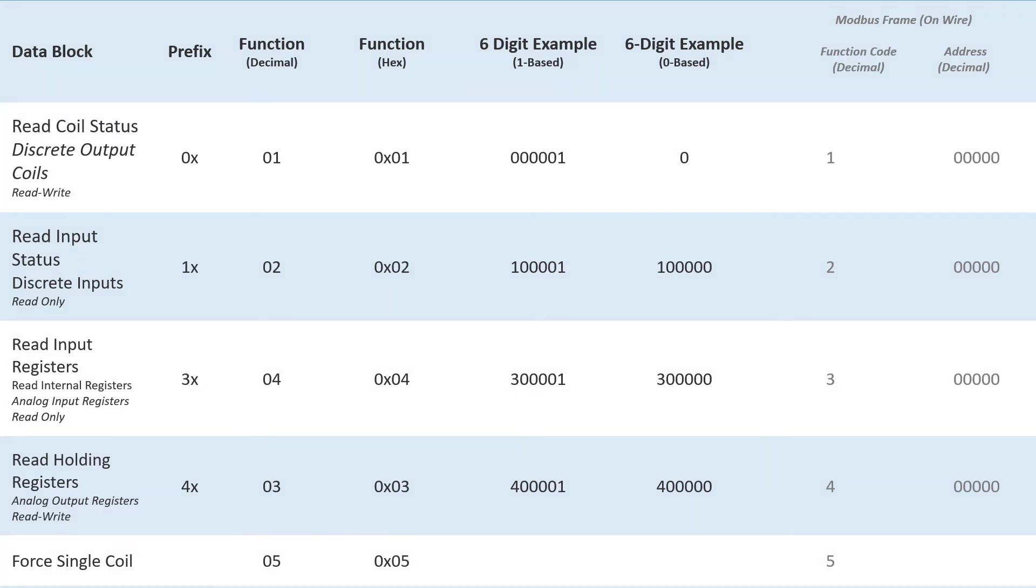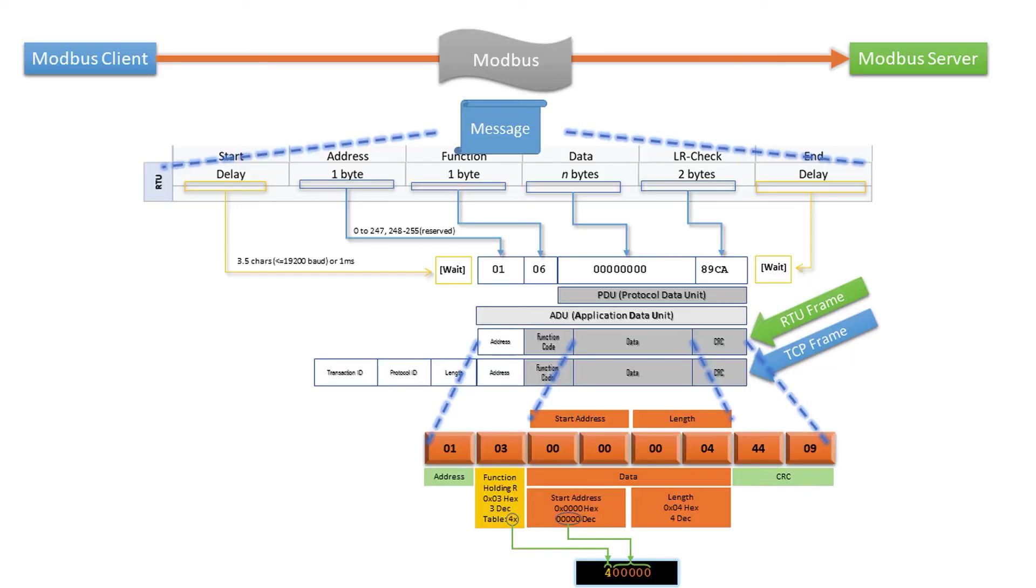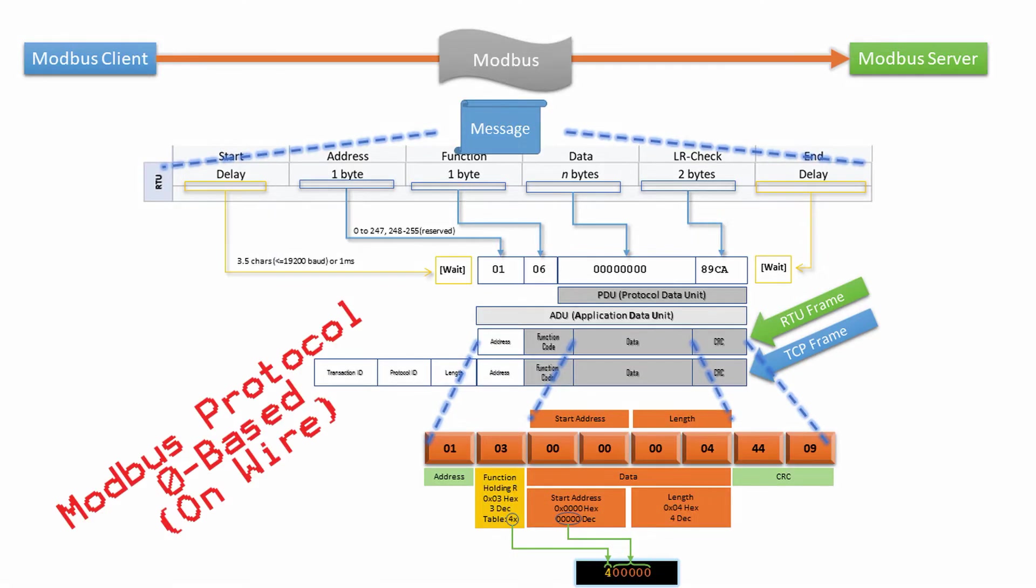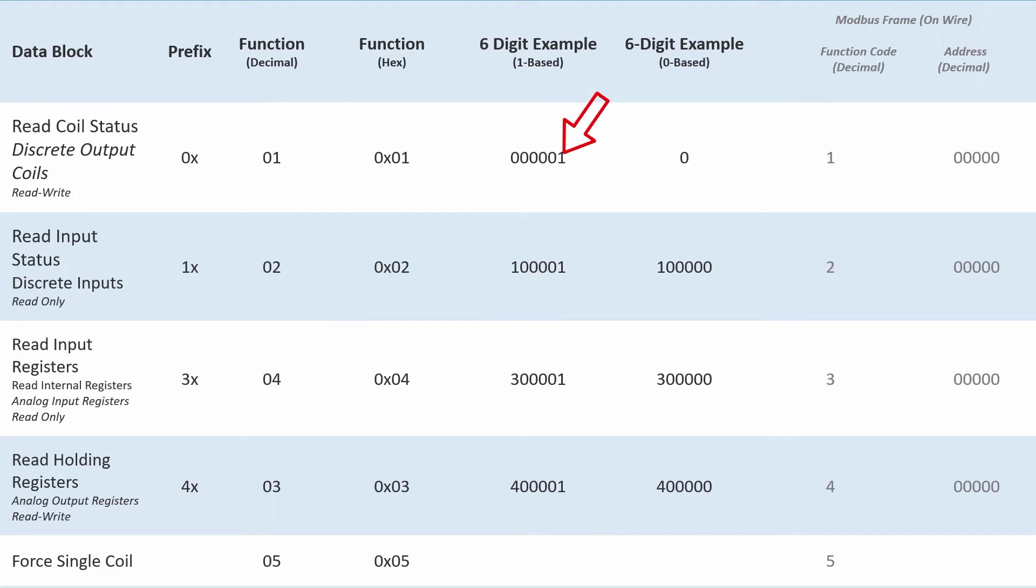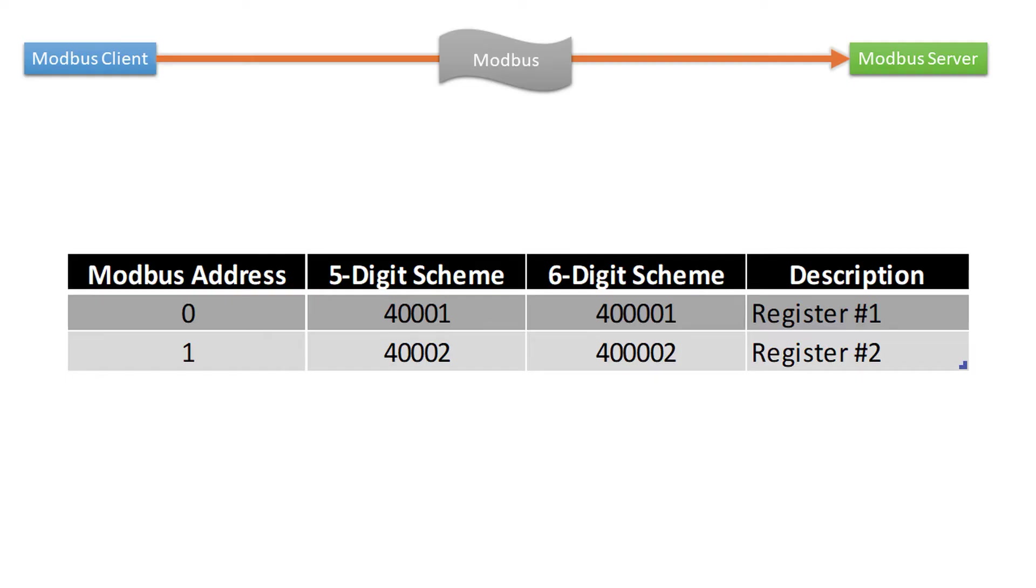The 0 base index matches the actual Modbus protocol and first coil or first register address starts with address 0. To make the matter more confusing, the Modbus frame on the wire or Modbus protocol only defines Modbus address as 0 base. The 0 base address is truthfully translates the value sent over the wire. For the 1 base address, the first coil or first register starts with the Modbus address 1. So why use 1 base address?